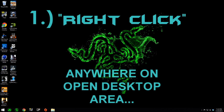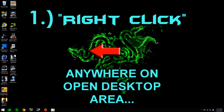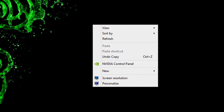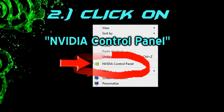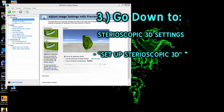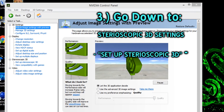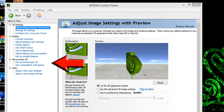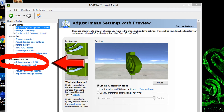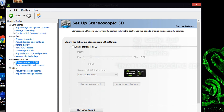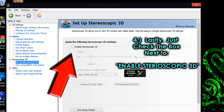The first step is going to be to right-click anywhere on the open desktop area. Then you will see this little window, and you want to proceed to click on the NVIDIA Control Panel. When the control panel opens, you'll see different options in the left-side window. You want to go down to where it says Stereoscopic 3D and click Setup Stereoscopic 3D. Then once you see the box next to Enable Stereoscopic 3D, just click on that, and that's pretty much it.